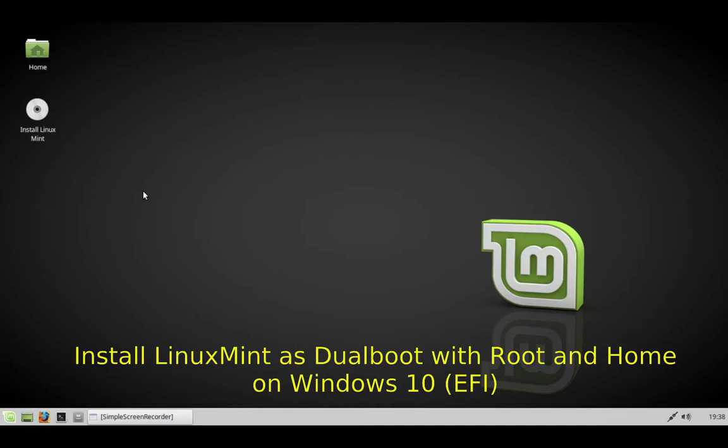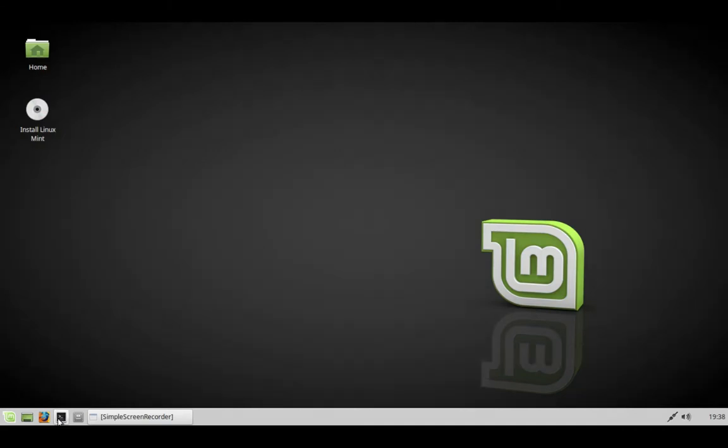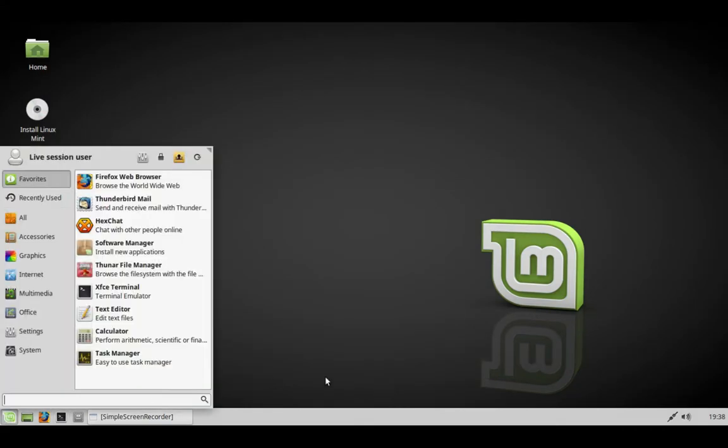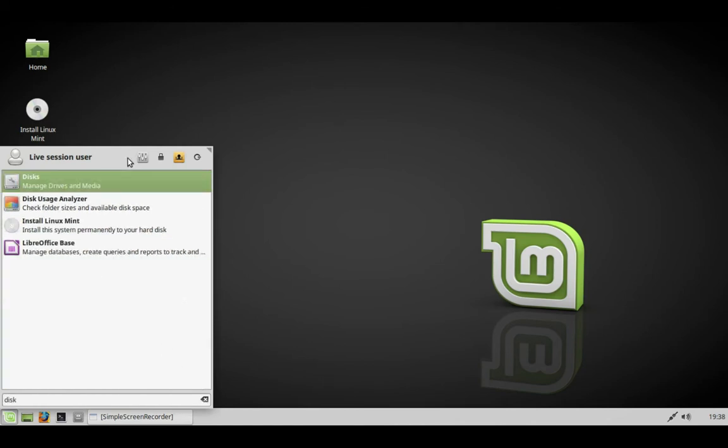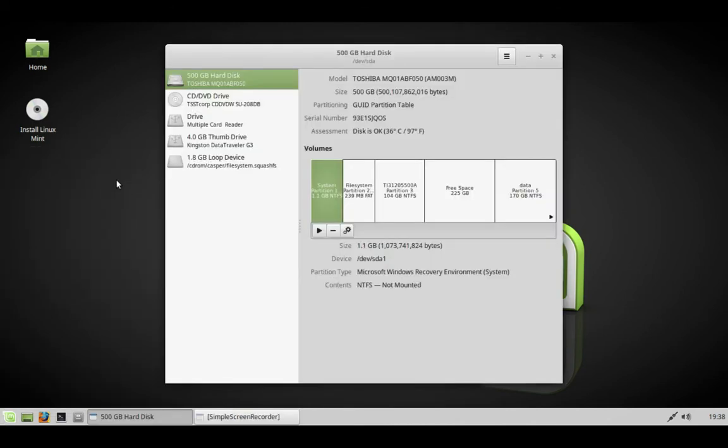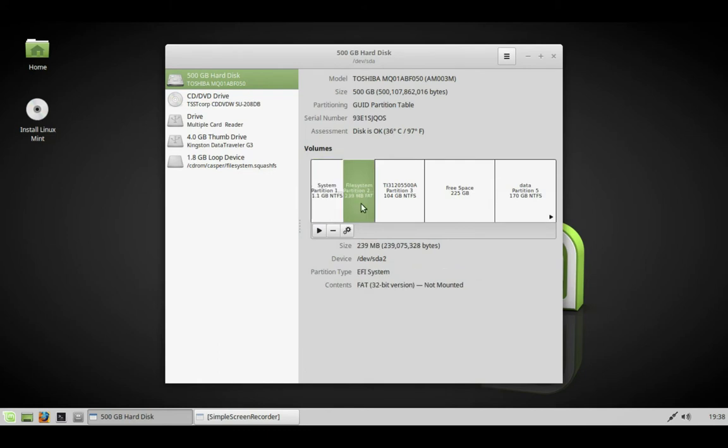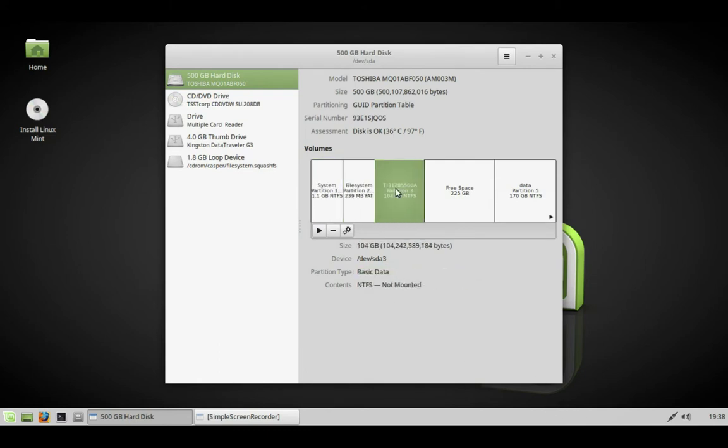We're going to install Linux Mint on Windows 10 which is an EFI boot. If we look on disks, we can see our partitions: the EFI partition and Windows partition.